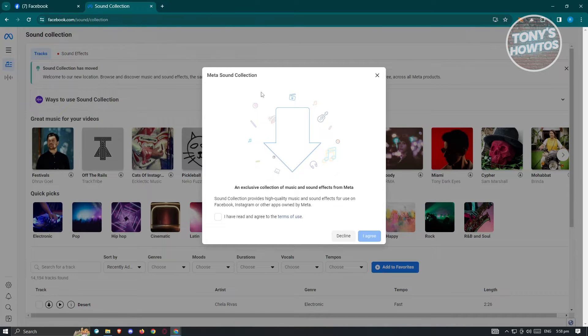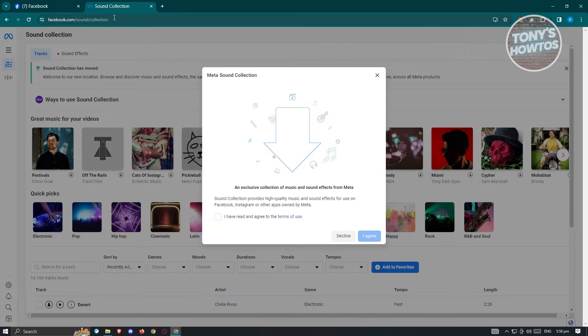Now another way for you to access this is via their official link here, which is Facebook Sound Collection.